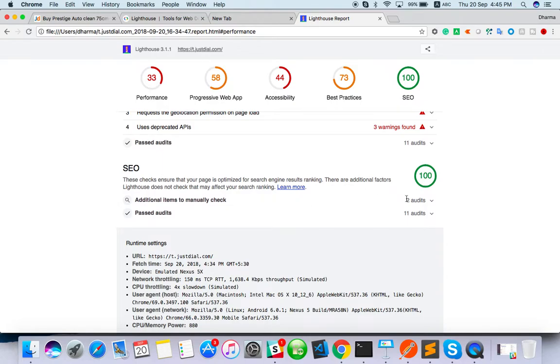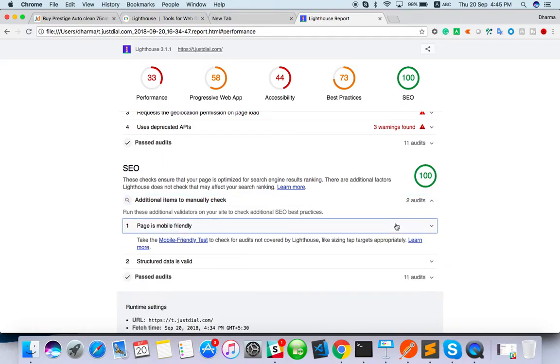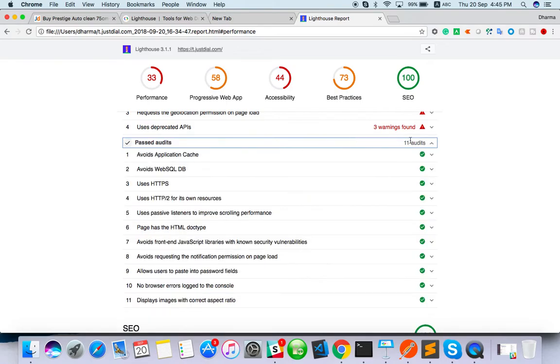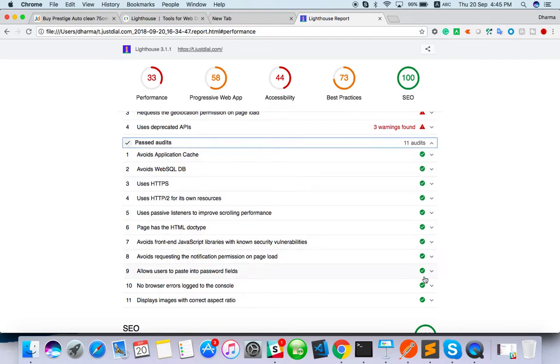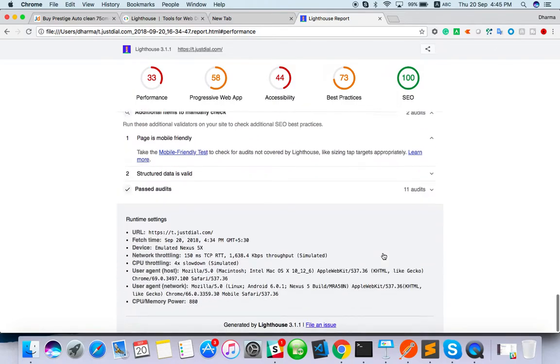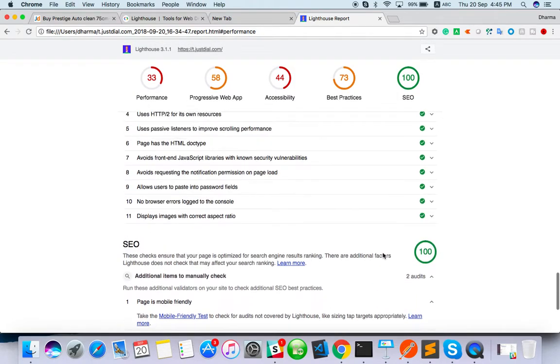They are checking SEO. SEO side, whatever you have done good, you will get like they are fine. See, avoid application cache and use HTTPS and pages, HTML doctype. That and all done. That and all fine actually. They are checking everything from their side.